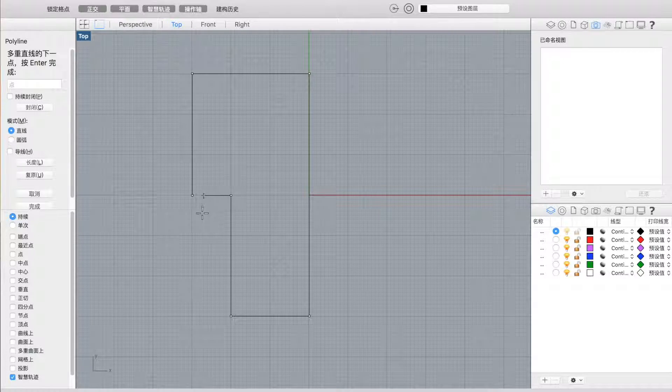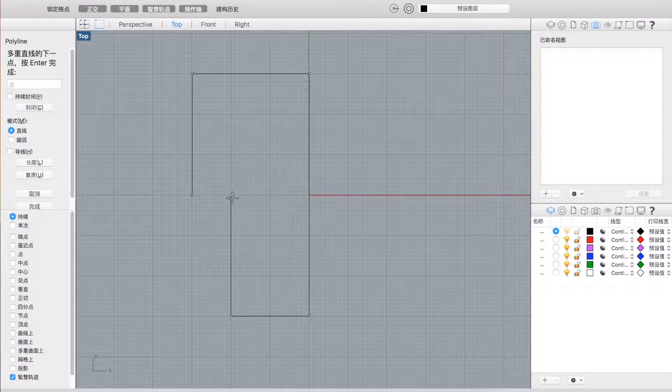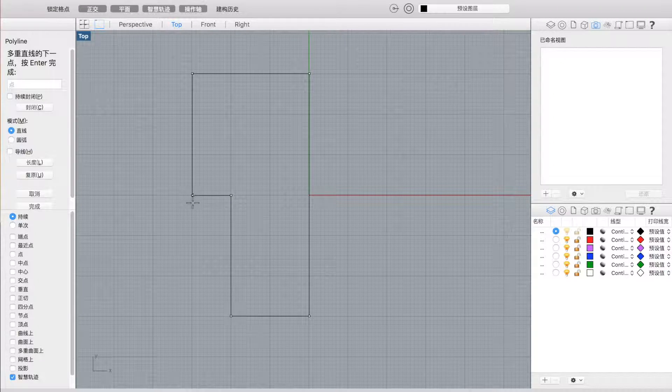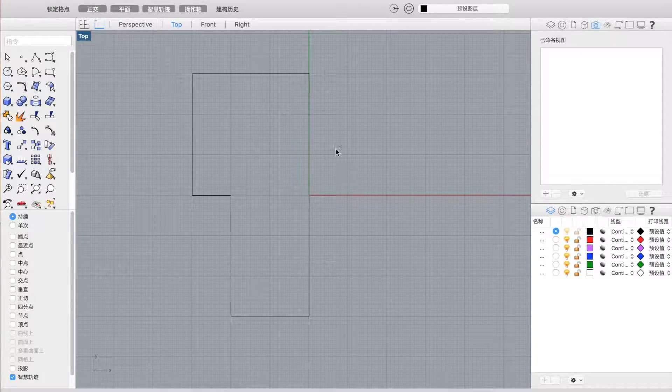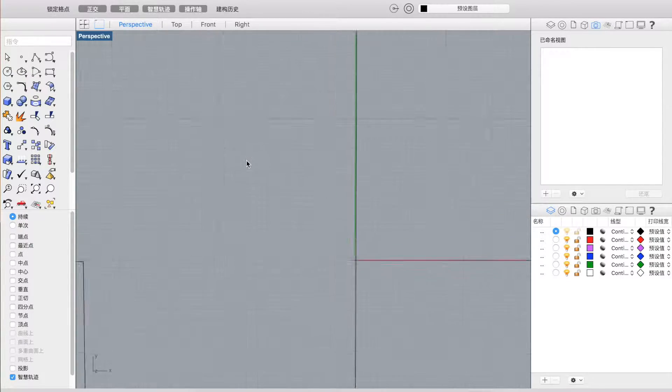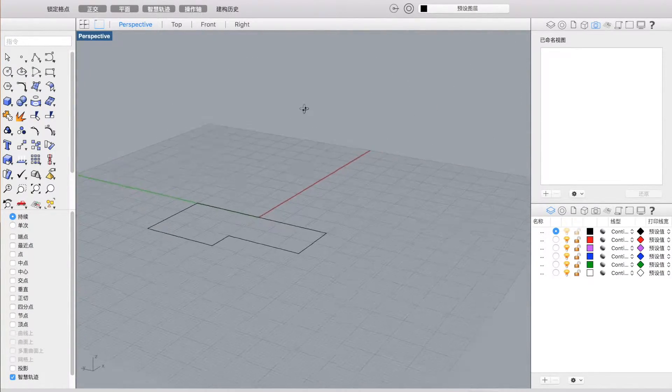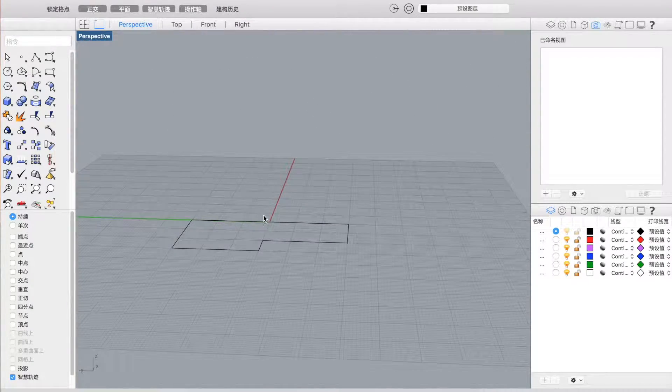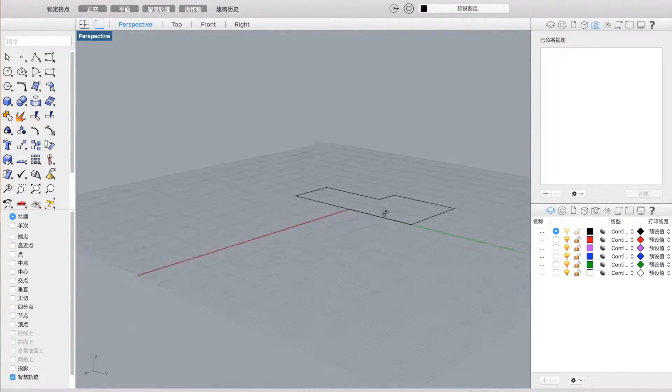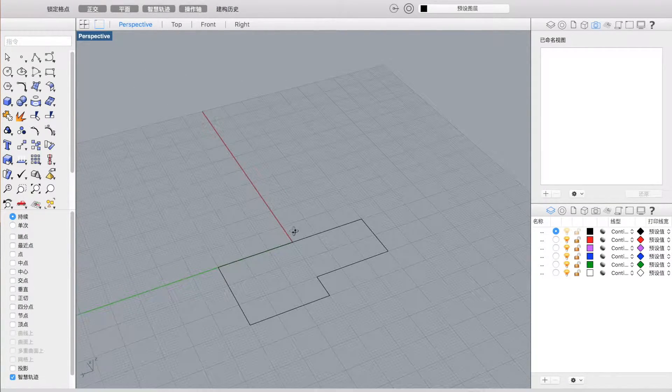So basically that's what you're going to do. You drag it back here and you finish your sketch. So now as you can see, this is a totally flat two-dimensional shape.